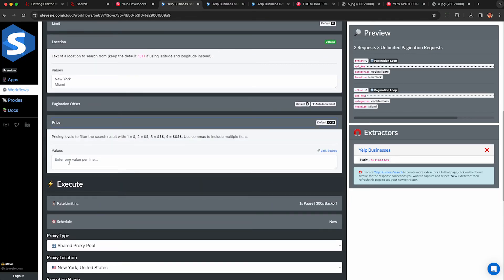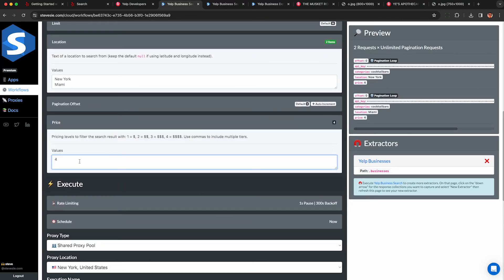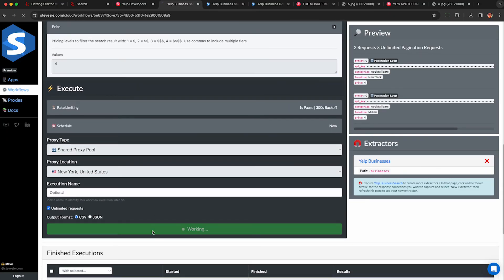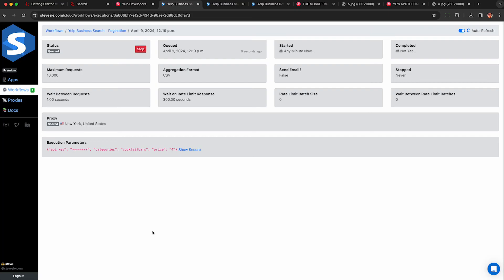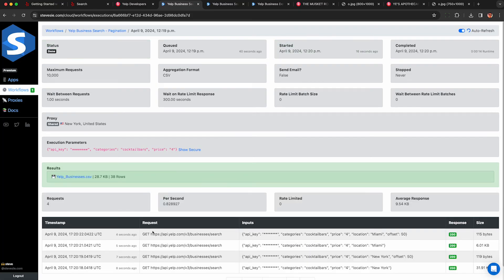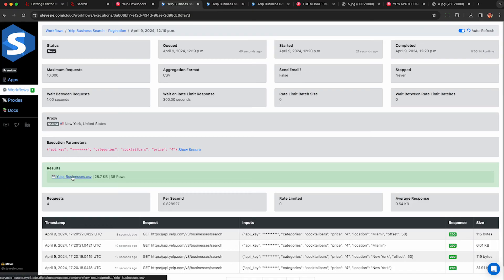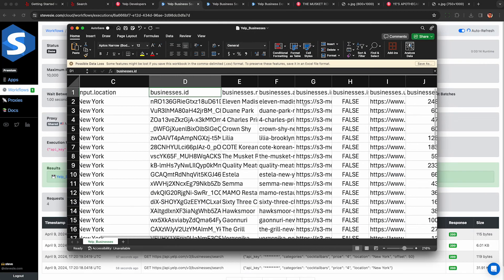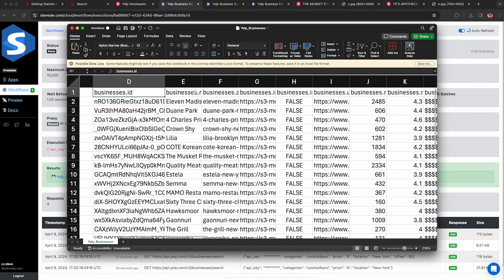So because that's going to be a lot of data for this demo I'm going to limit this to only the most expensive cocktail bars so I put in the number four and it's going to restrict the API to only give me the most expensive bars. Now I click run and it's executing this remotely in the cloud and it got me a whopping 38 cocktail bars between New York and Miami.